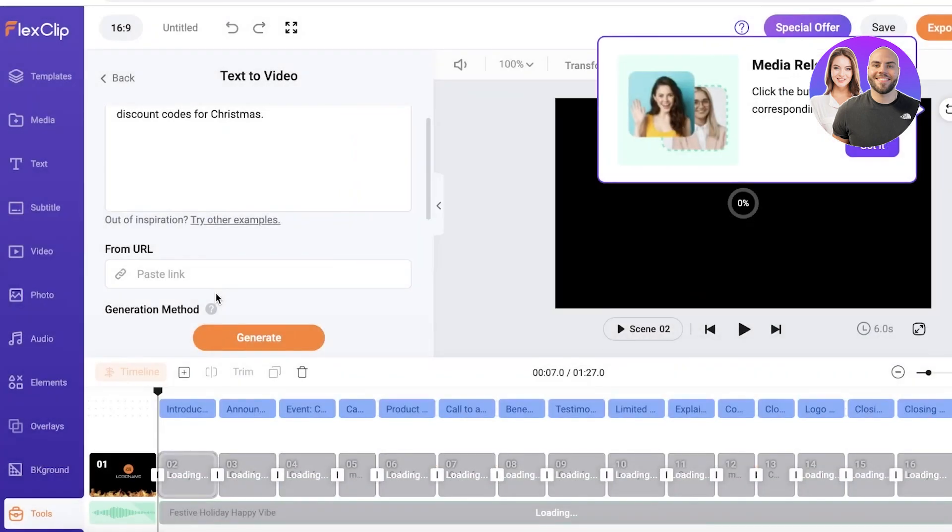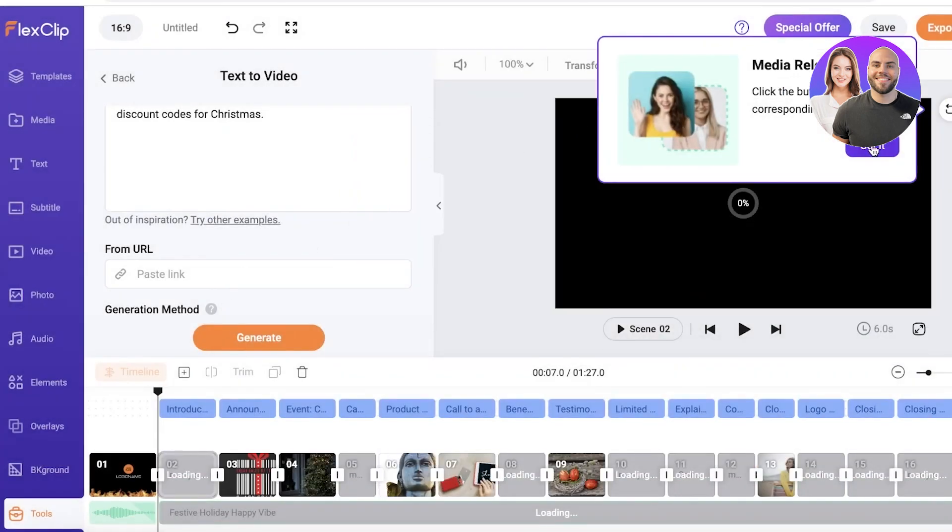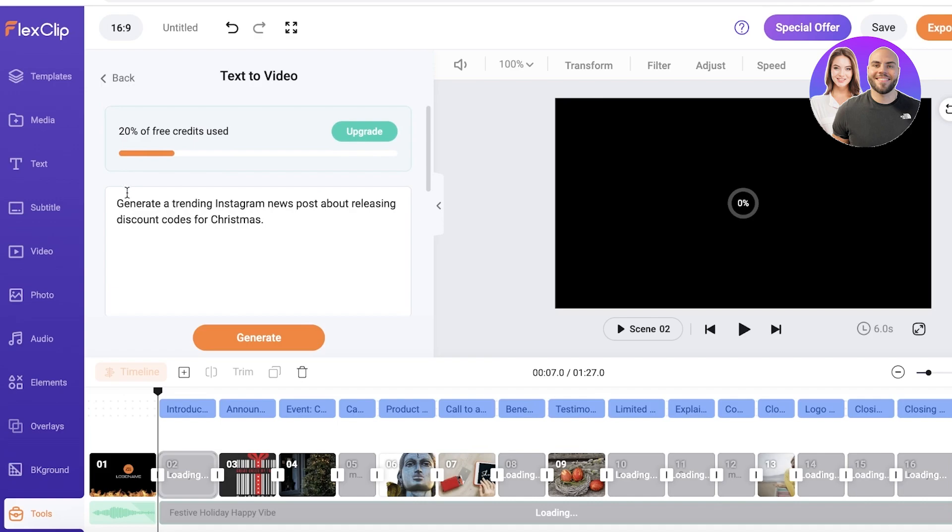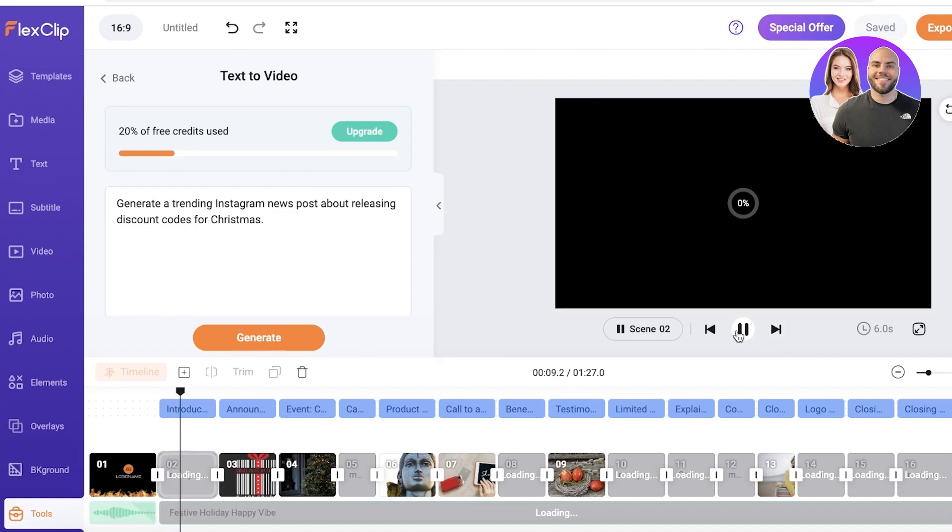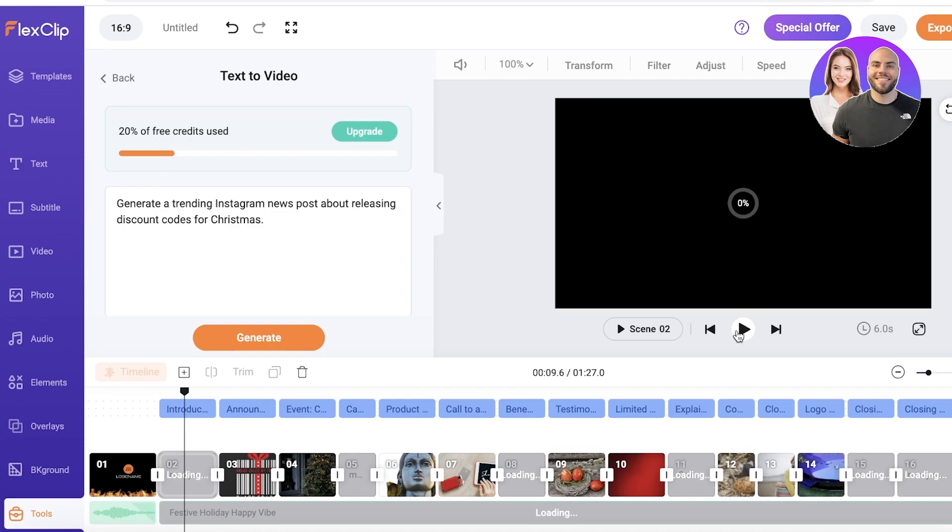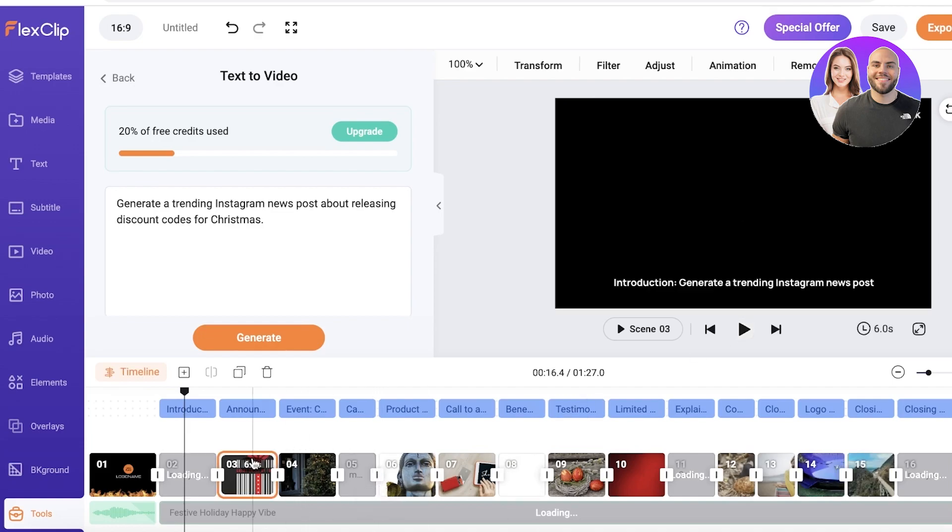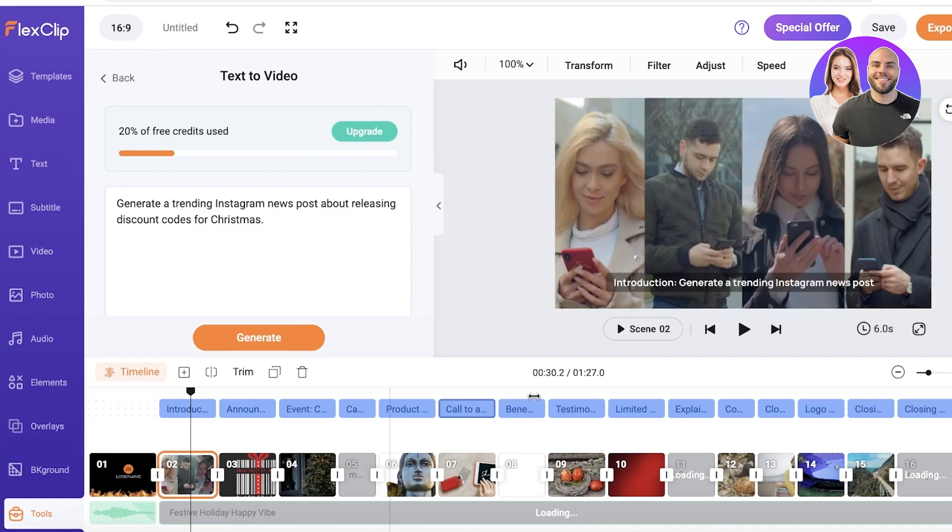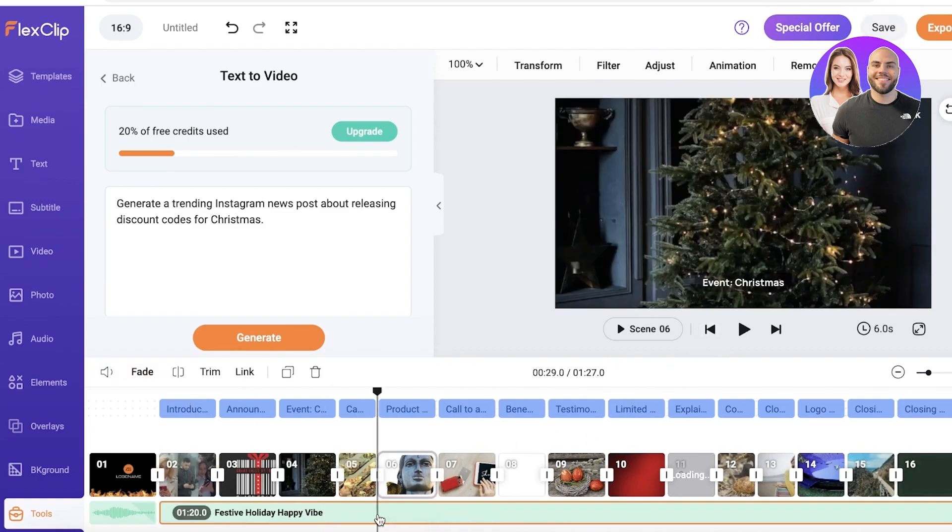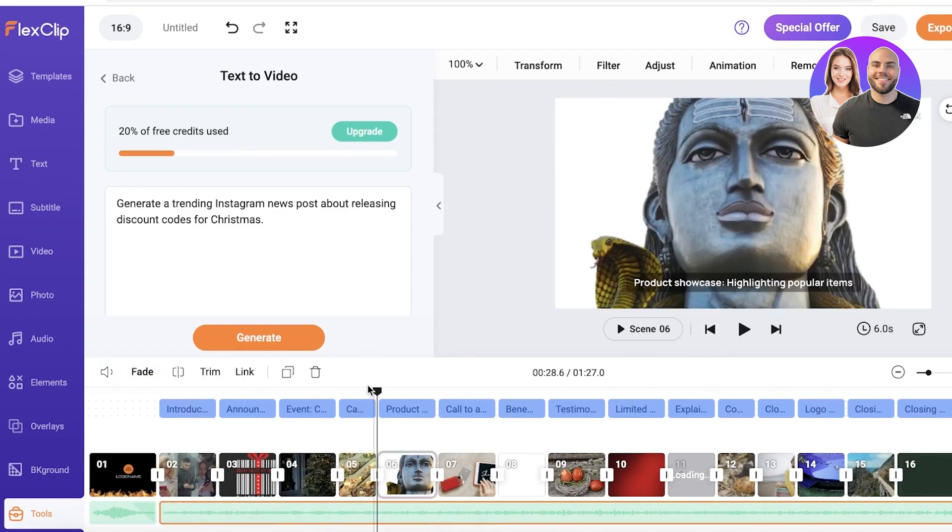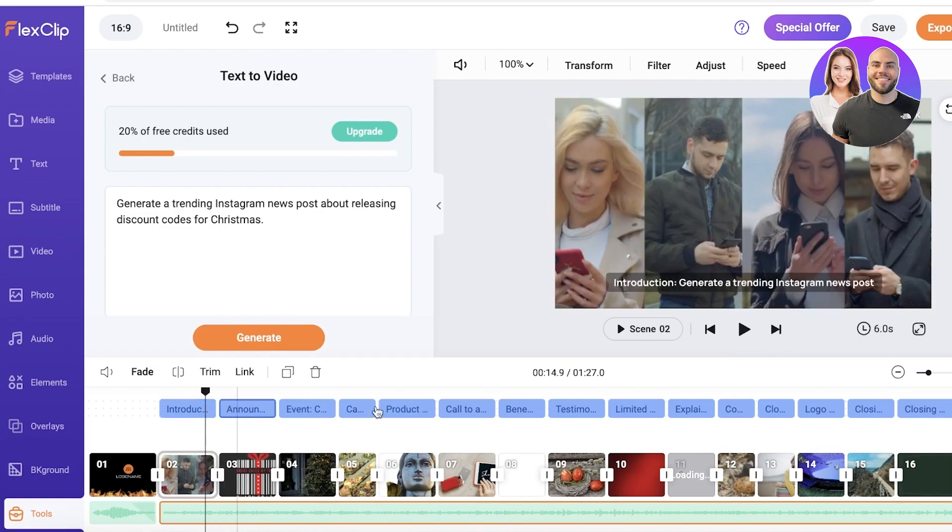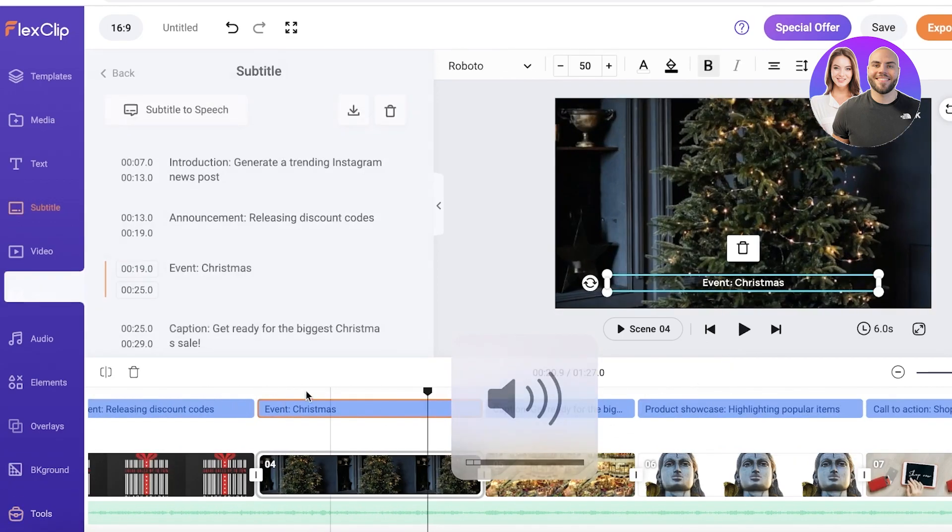So you guys can see the video is being generated and our initial text to video section was generate a trending Instagram news post about releasing discount codes for Christmas. Now let's just take a look at our video that has been generated. Let's preview this video. It's gonna take a couple of seconds for the entire thing to be generated and currently the music is loading. Just like that, the music has now loaded.